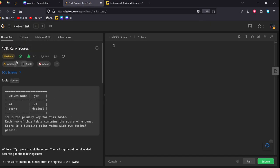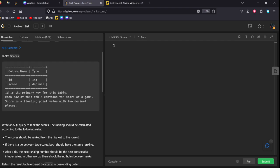It is also asked in Amazon, Apple, and Adobe. Let's see. They are given a scores table which is having two columns, id and score. As you can see, it is an integer format, another is a decimal format. It is just a float format. They are given that id is the primary key for this table.